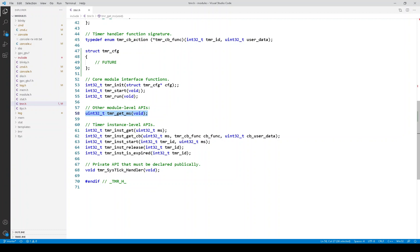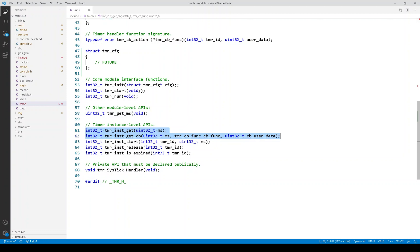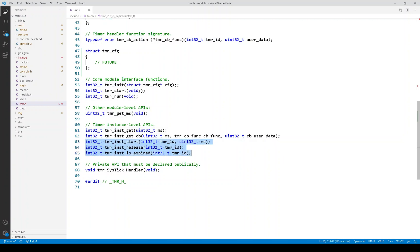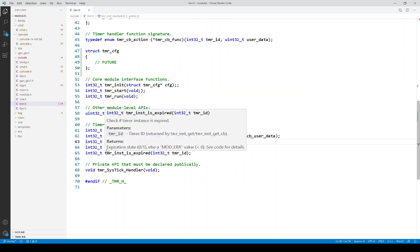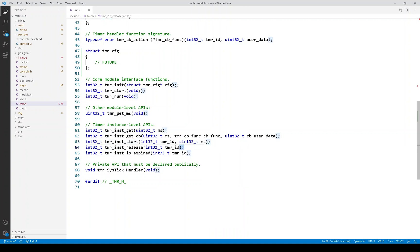And then, here are the instance level APIs. So, working with particular timers. And the first two are ways of getting or creating a timer. In the one case, you specify a callback function and callback data. And in the other function, you don't. It creates the timer, but there is no callback. These remaining APIs are used to operate on a timer that has been gotten or created. So, start allows you to start or even restart a timer. Or stop one, in fact. The release is to put the timer sort of back in the pool. You're done with it. And then, timer instance is expired checks if the timer is expired. If you don't have a callback, that's what you would mainly use. You could check every time your run function is entered, for example, to check if the timer is expired. So, that's it for the API.